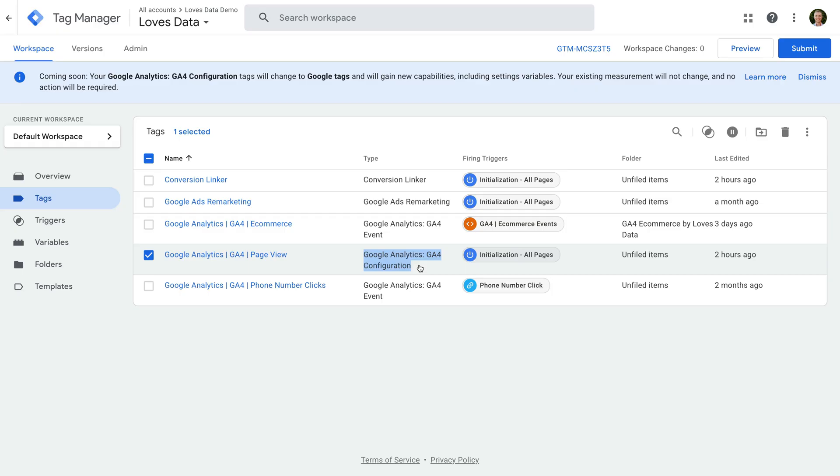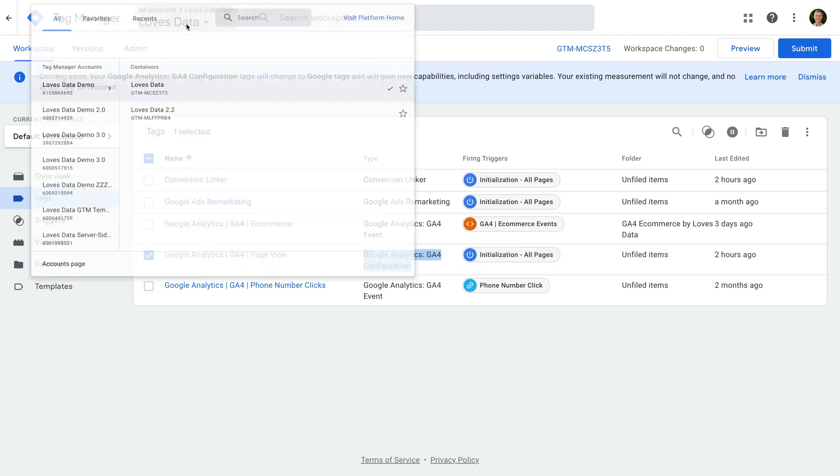Now we're going to look at a container that has the new Google Tag. Let's head back to GTM. I'm going to open another GTM container.